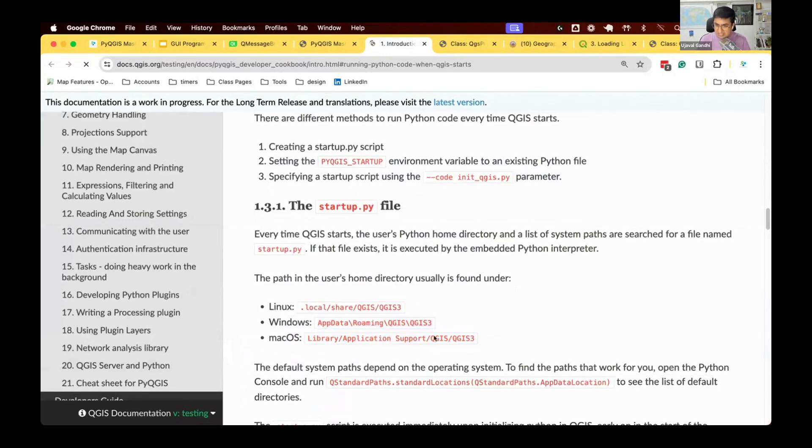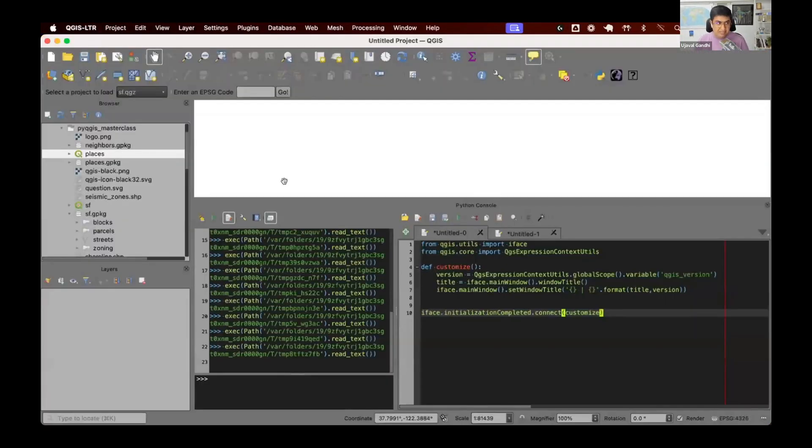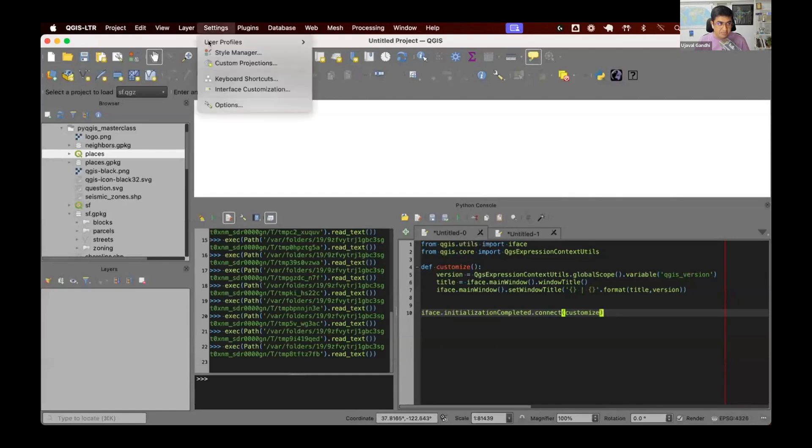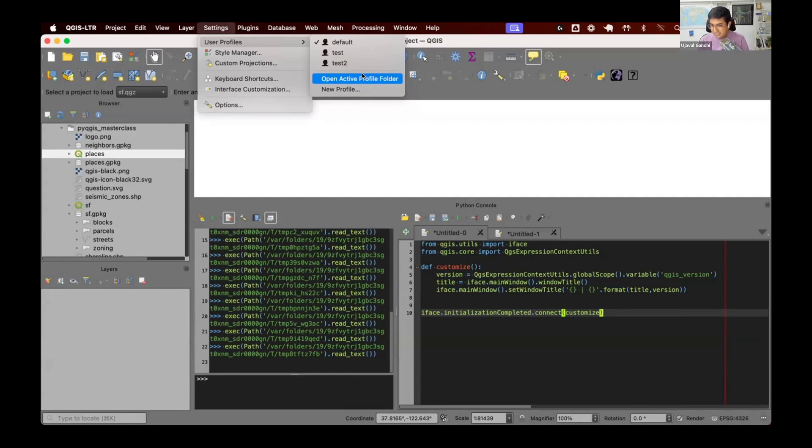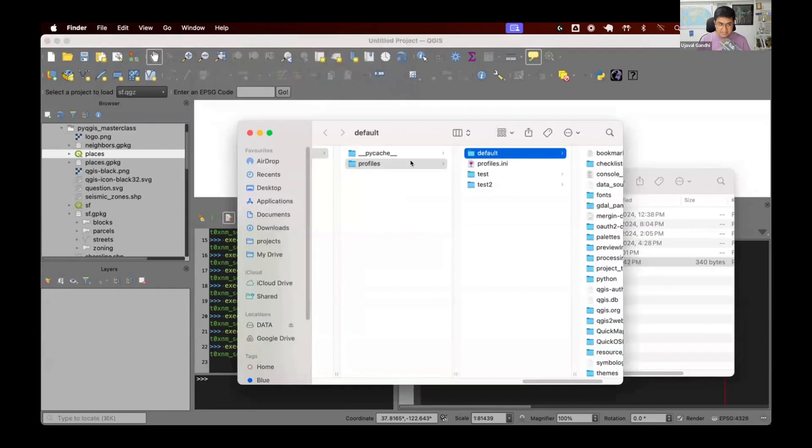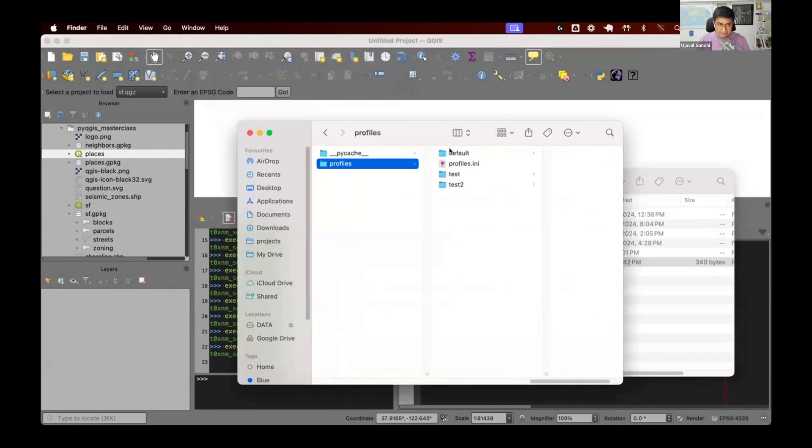There's an easy way to get to this folder without you having to manually type this in. The easy way to get to this folder is you can go to your settings, user profile, open active profile folder. This is the place where all your user settings are stored. And we want to put our startup.py file there. So this is my current profile folder. You can see the default profile. You'll have a default profile folder.